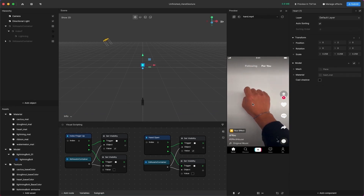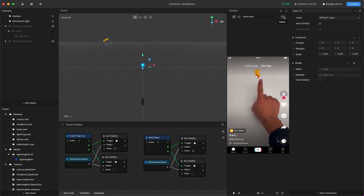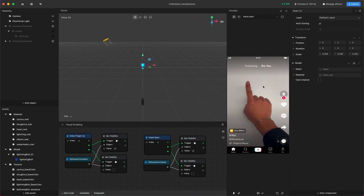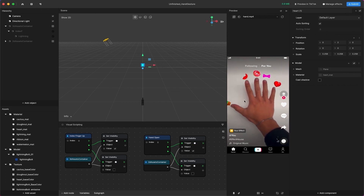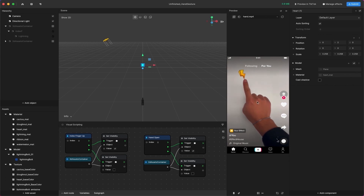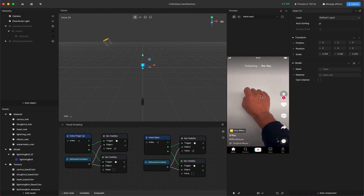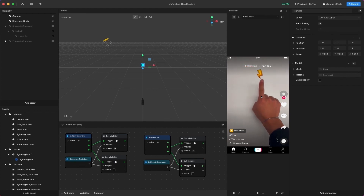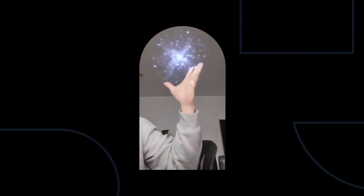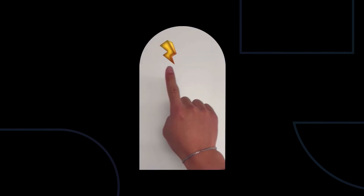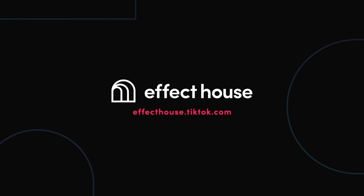Refresh the preview, and now you can see your very own effect in the scene. When you show the Index Finger Up gesture, the preview panel will display the 3D Lightning object. When you show the Hand Open gesture, it will show the other 2D objects and hide the Lightning object. We can't wait to see what you make! Check out the Effect House website for more tutorials and resources. See ya on Effect House!